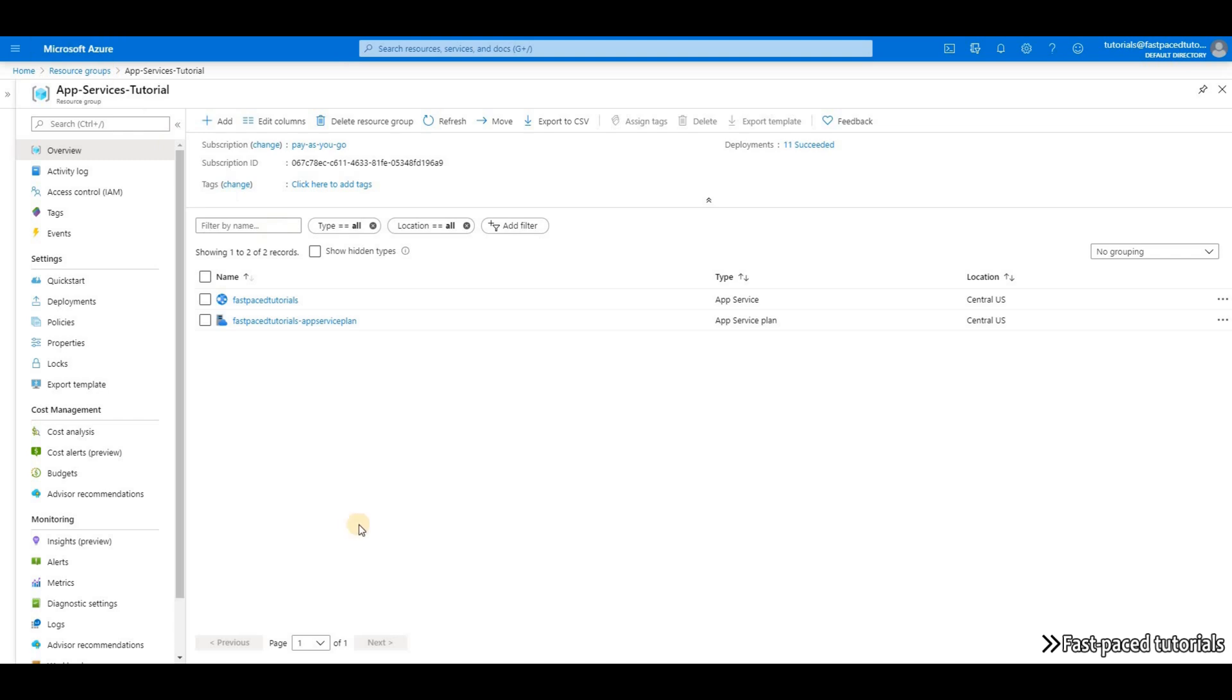Based on Microsoft's documentation, Application Insights is an application performance management service. You can use it to monitor your live applications. It will automatically detect performance anomalies. It also includes powerful analytics tools to help you diagnose issues and understand what users are exactly trying to do with your application.